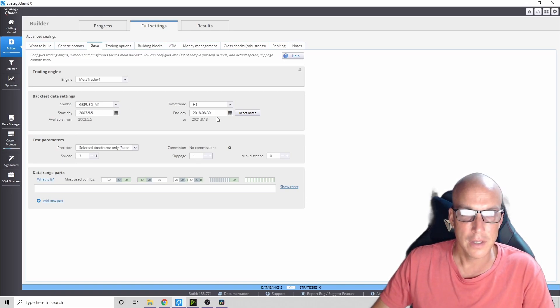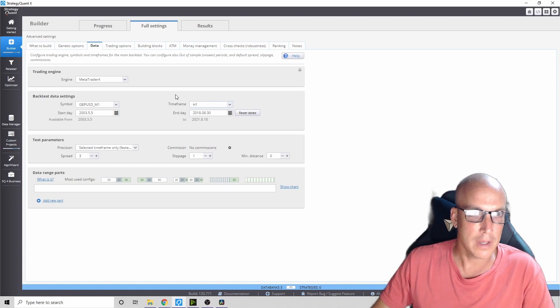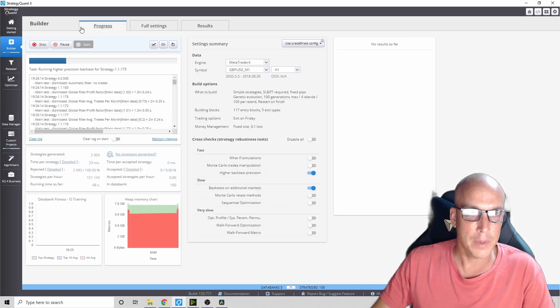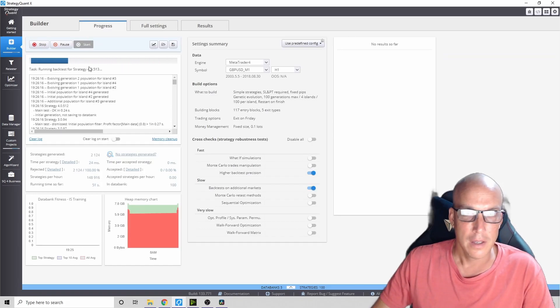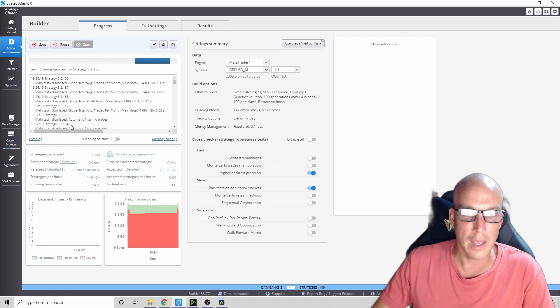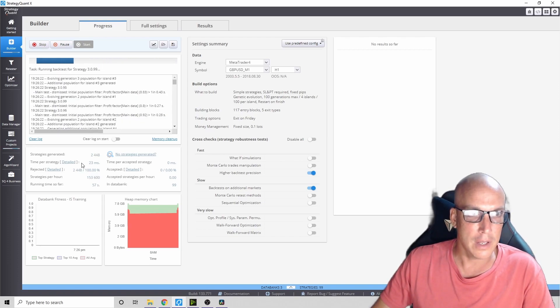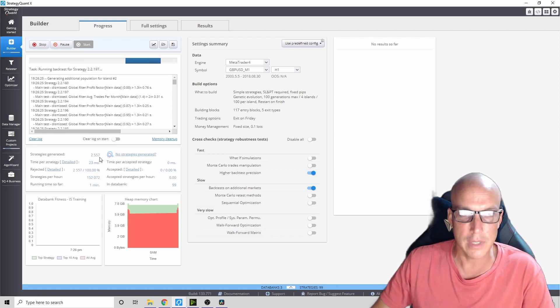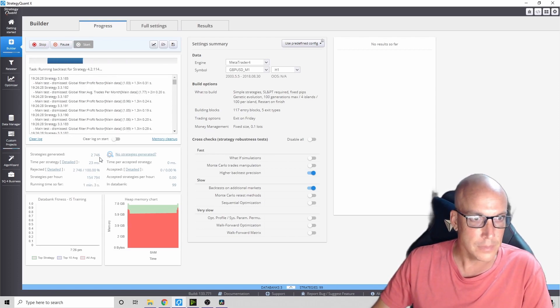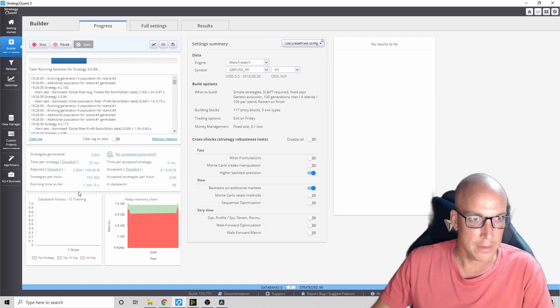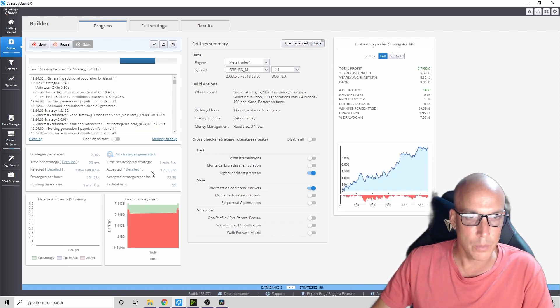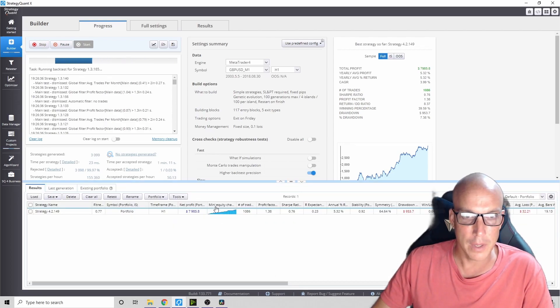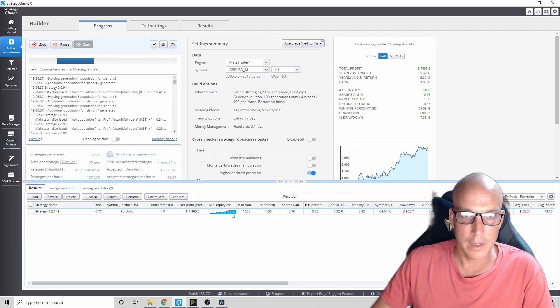What's happening here is the AI system is creating a strategy. It's already created 2,000 strategies just in that small time frame. It's only been running one minute. When they're accepted, they go here.